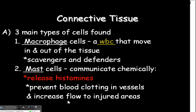Mast cells also prevent blood clotting in vessels and increase the flow to injured areas. You need an increase of flow to those injured areas to help bring in other white blood cells that are going to help defend. If you have damage to the epithelial tissue, bacteria can get in, so mast cells increase flow and release histamines as messengers so that other white blood cells will come.